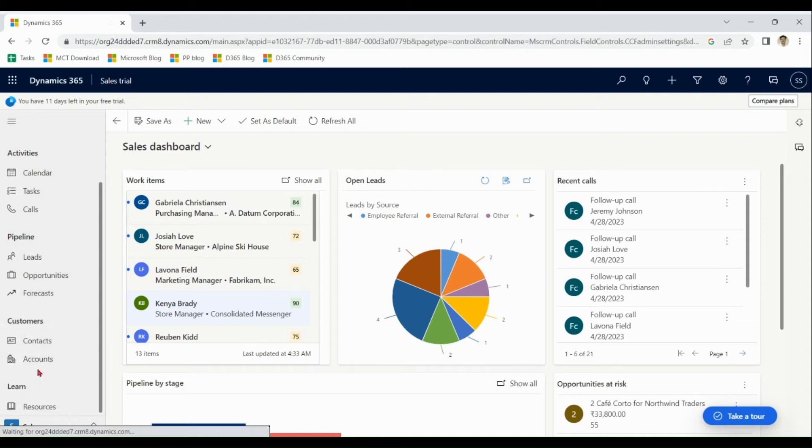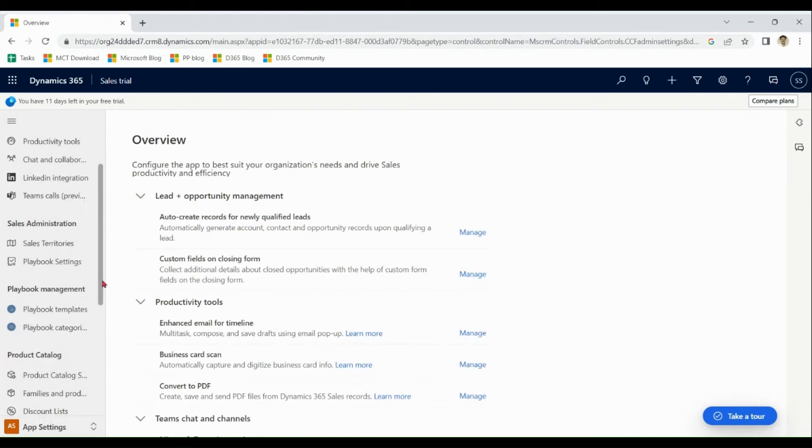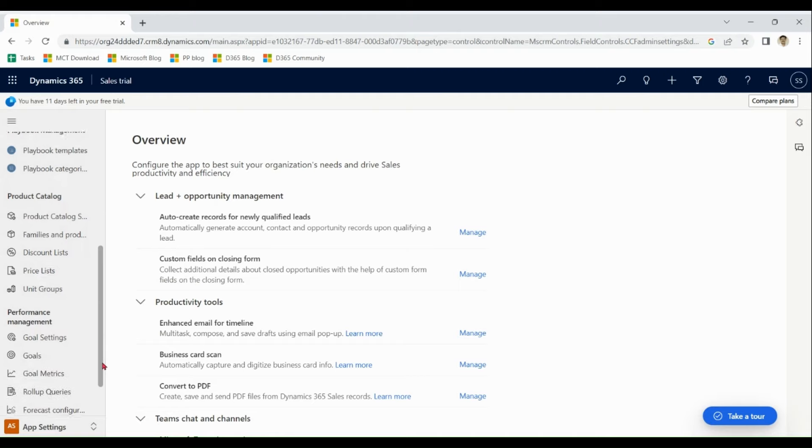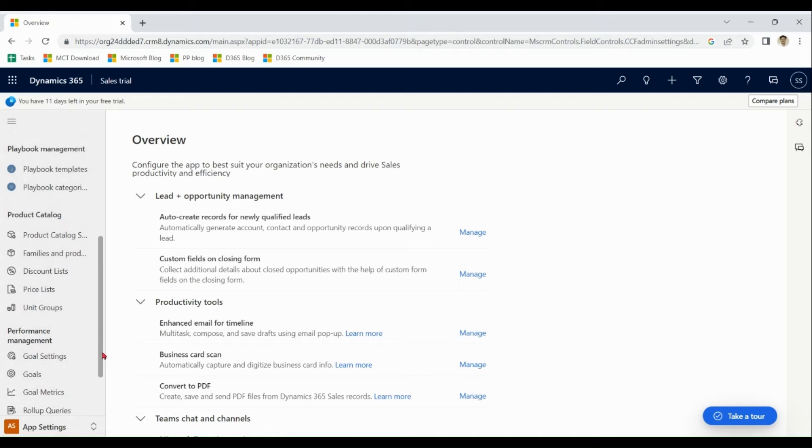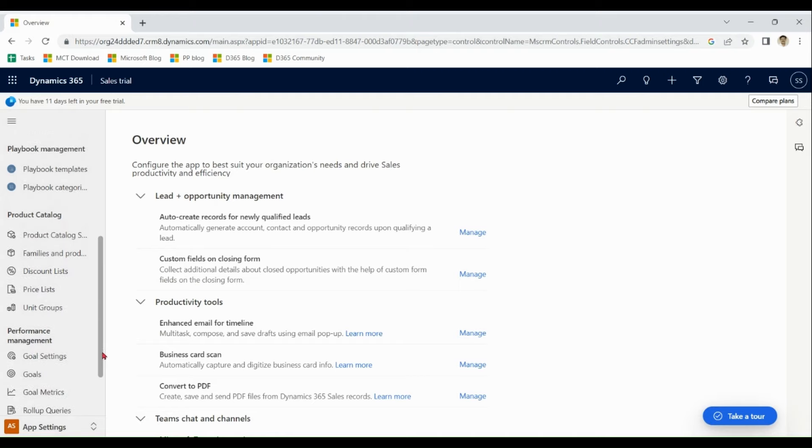In app settings, we have product catalog, discount list, prior list and various things for product catalog.